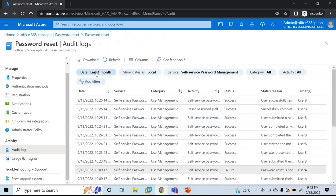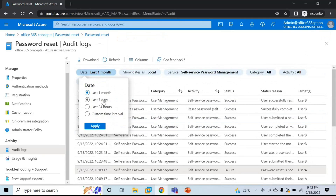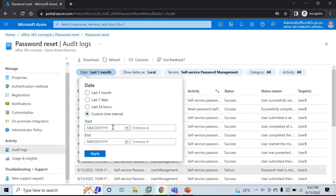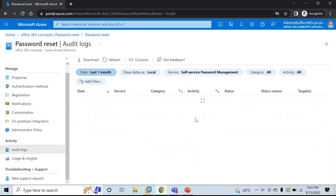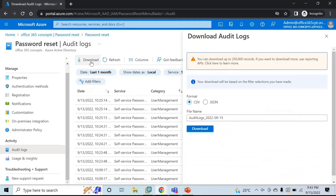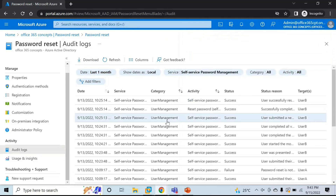You can run this report for one month, seven days, 24 hours, or a custom time interval by selecting a start and end date and time. You can also download this report in CSV format, which will be an Excel file and makes it easier to analyze the logs. So this is how you can check the audit logs for self-service password reset.